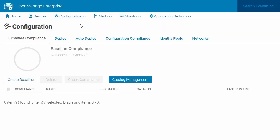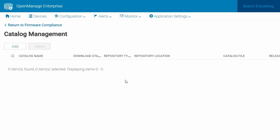You will see the configuration page. On the configuration page, click Catalog Management and then click Add.